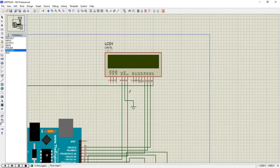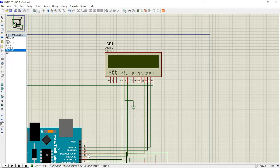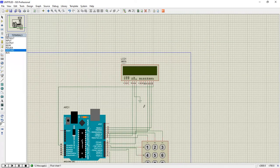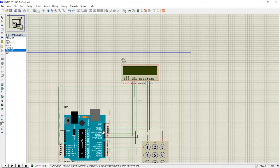The LCD requires 6 more I/O pins from the controller, continuing from pin 9 which is RS, pin 10 is Enable, and pins 11, 12, 13, 14 are data lines for the LCD. RW is grounded. This is the hardware connection with Arduino, LCD, and keypad.